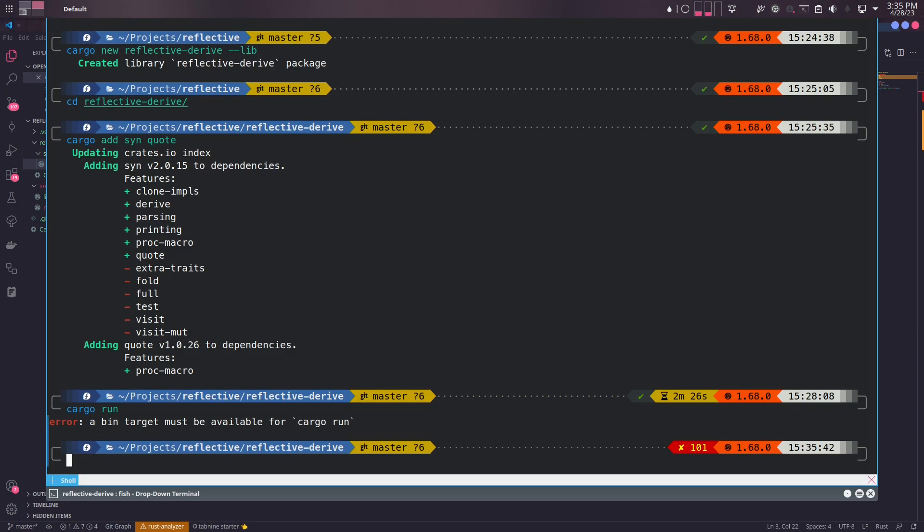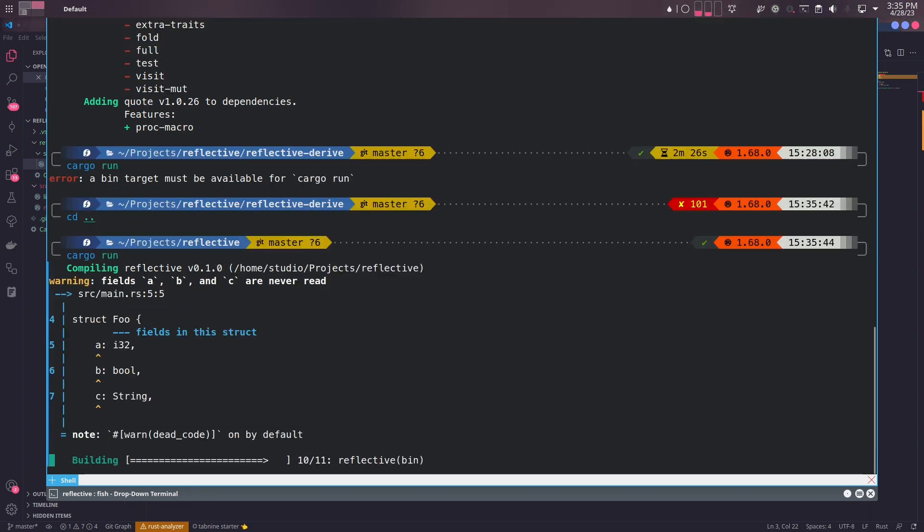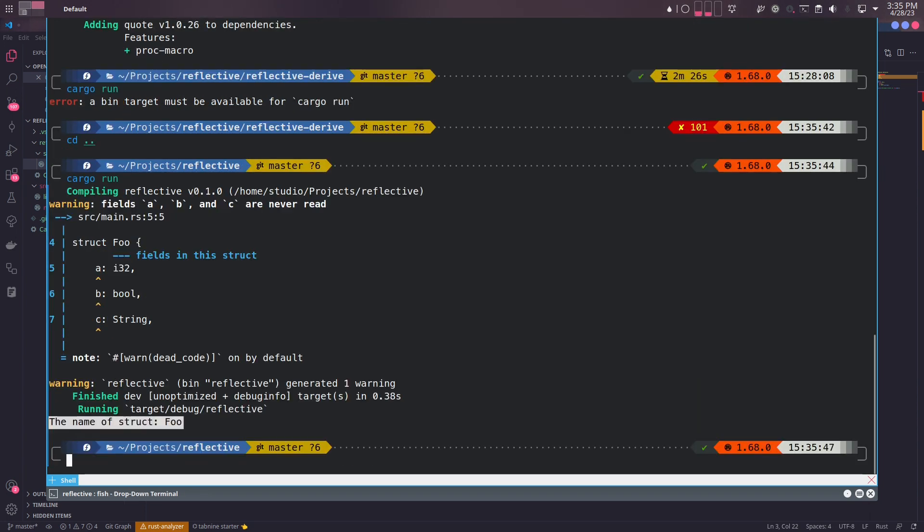Now we can fire up a terminal, get to the root project directory, and run the project to see it runs as expected.